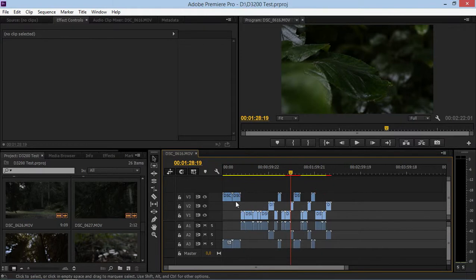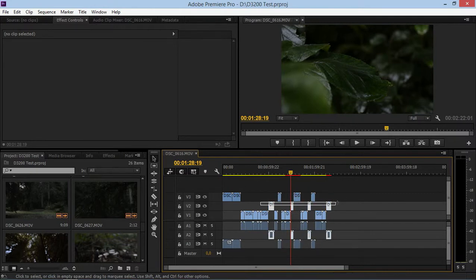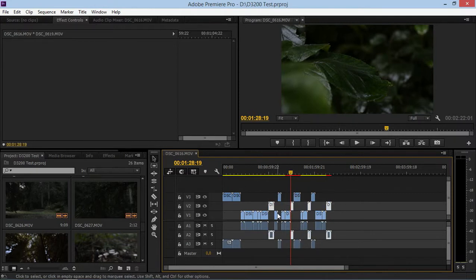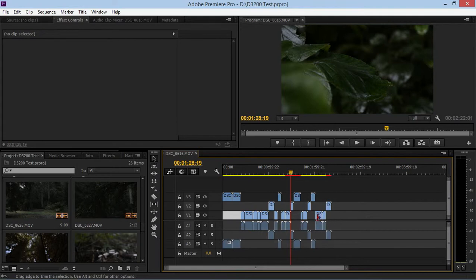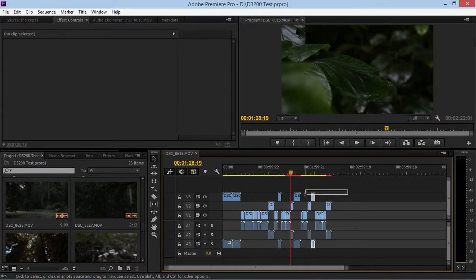On the third track I have some stationary shots, on the second track I have some close-ups, and on the first track I have some panning and moving shots. So here's what I can do to stay organized.